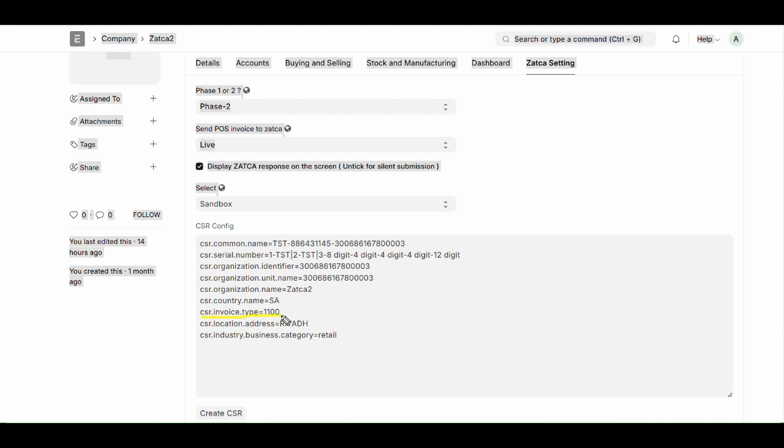Then CSR invoice type. Commonly used value is 1100, which represents a standard tax invoice used for regular transactions. However, it can also be 1200, which is simplified tax invoice typically used for small or retail transactions.